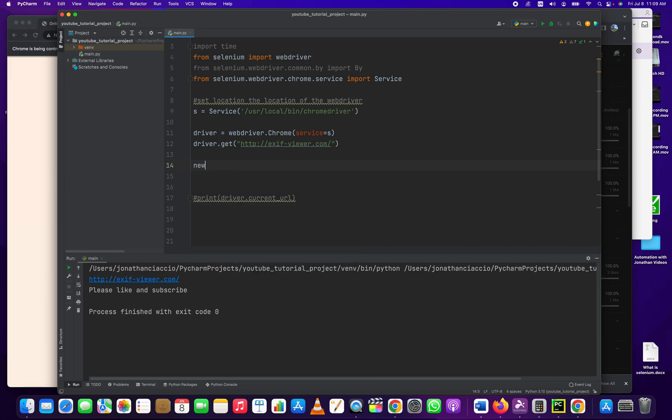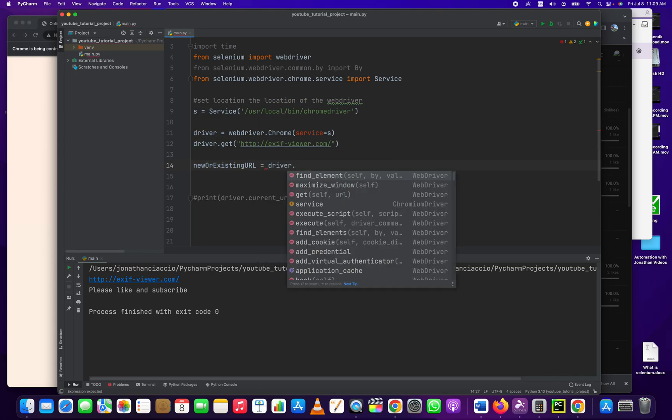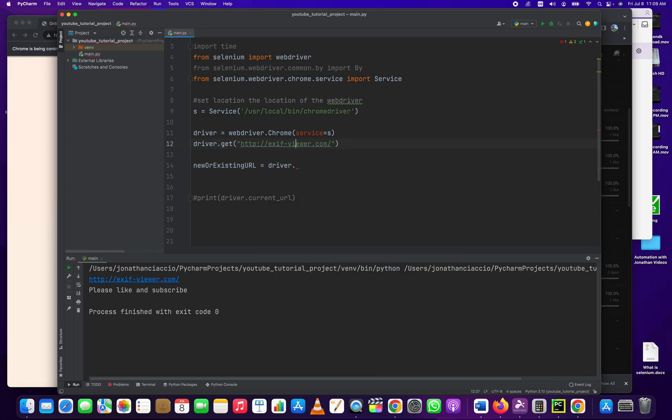So we're going to say new or existing URL just as a variable and then we're going to get our driver that we've instantiated here. We're going to pass in this driver. Now this is just a variable we made, driver.